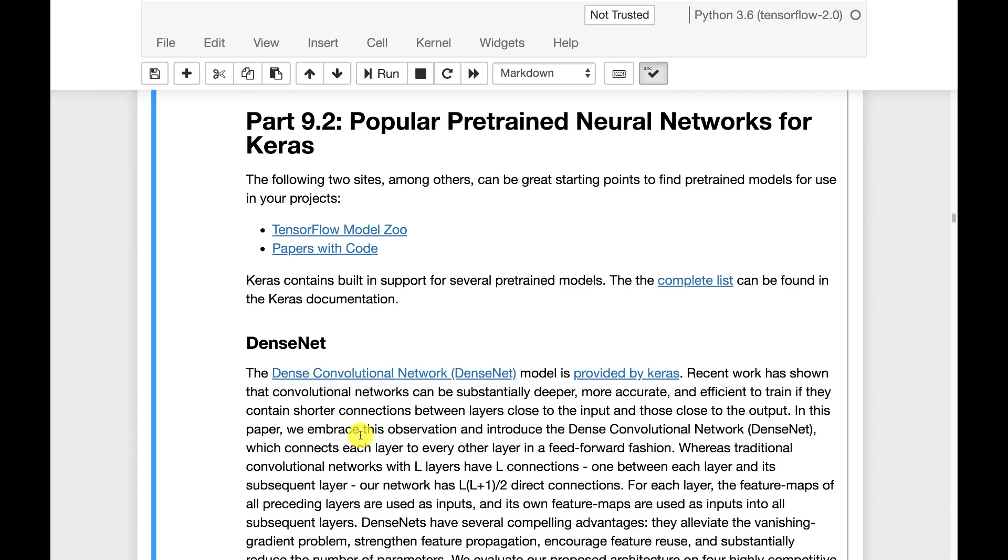Keras comes with a number of models already built in that can be transferred in from their provider. It's important to know how to make use of those.